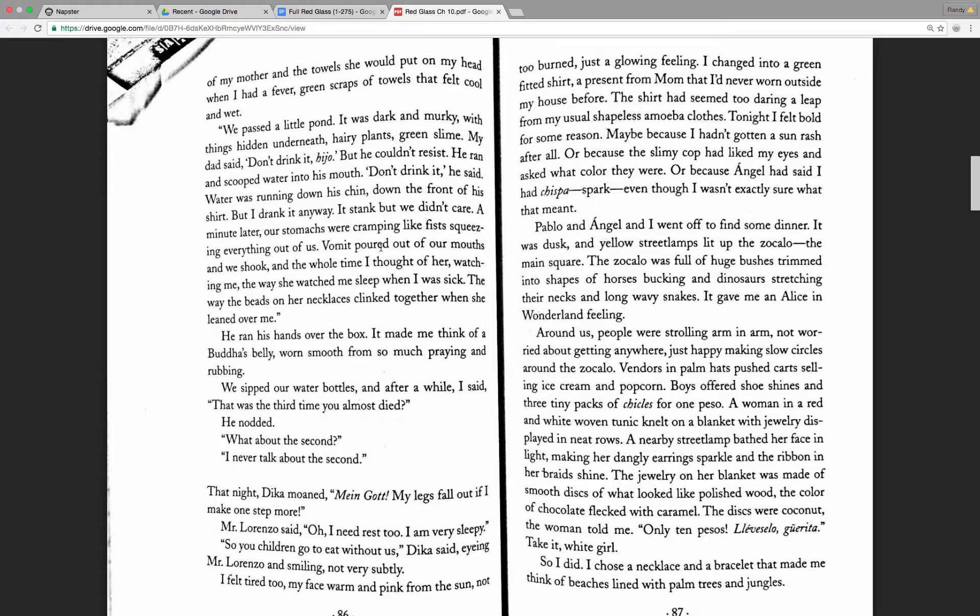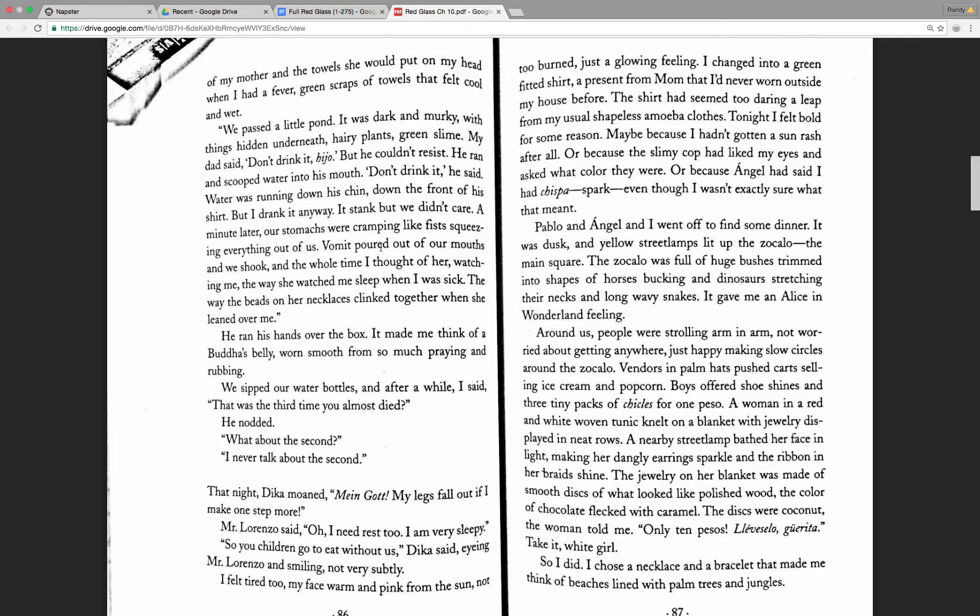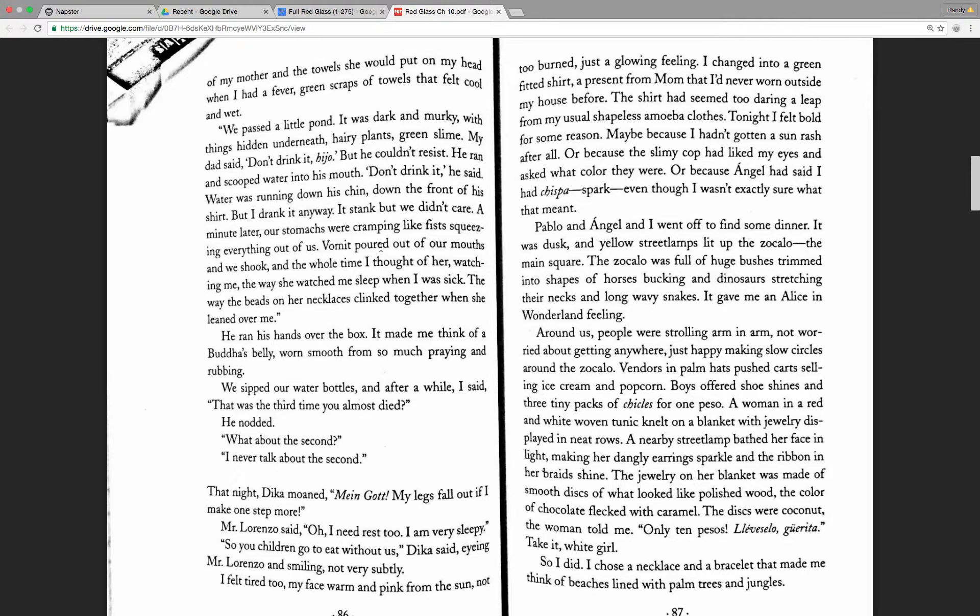Pablo and Angel and I went off to find some dinner. It was dusk, and yellow street lamps lit up the zocalo, the main square. The zocalo was full of huge bushes trimmed into shapes of horses bucking and dinosaurs stretching their necks and long, wavy snakes. It gave me an Alice in Wonderland feeling. Around us, people were strolling arm in arm, not worried about getting anywhere, just happy making slow circles around the zocalo.